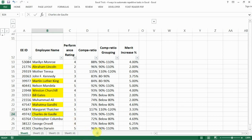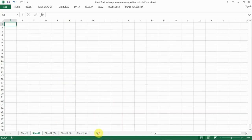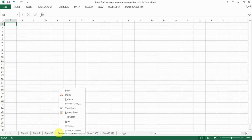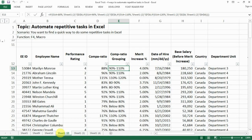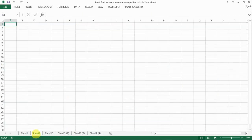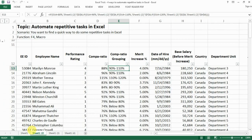You can also use F4 to delete sheets you don't need. For example, if you have a couple of sheets you just added and want to delete them, you delete the first one manually, and then for the rest you just press F4 repeatedly and you're done.